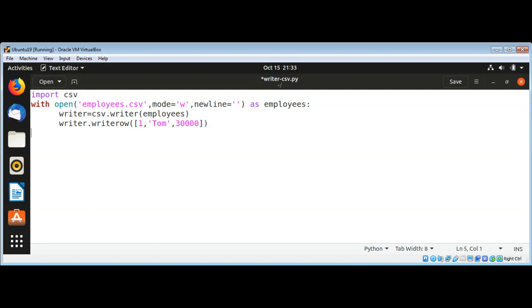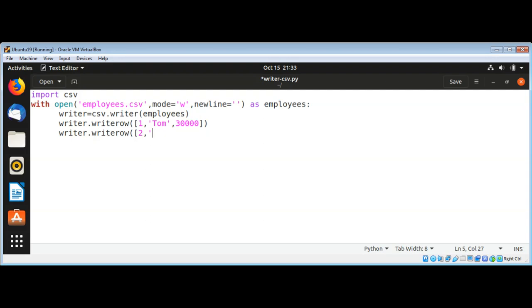This will be one row, one line in the file. We will write a couple of lines with writer.writerow, and then I'm going to pass in id 2 and the name Mike and salary such as 50000. This will be our second row, second line.